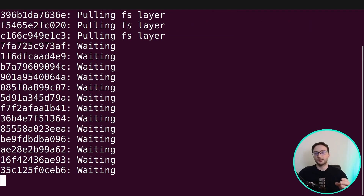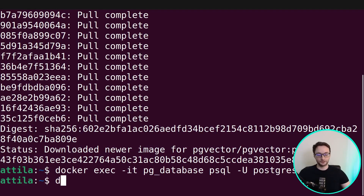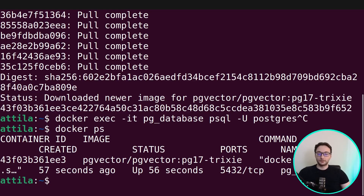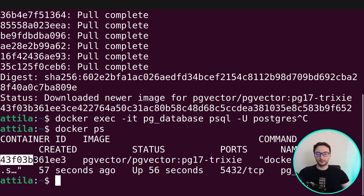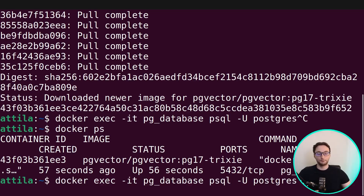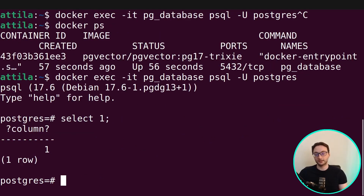Let's run this and it will pull the image and start the container as well. You can run the docker ps command to make sure the container is running, and now you can run queries against Postgres. You can use psql, which is a command line tool to run queries and interact with the Postgres instance.